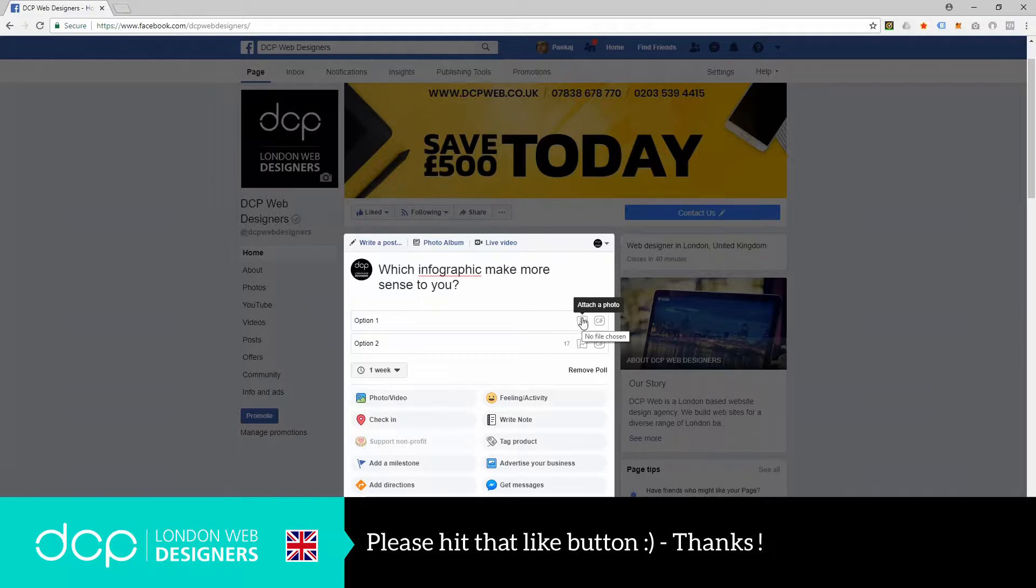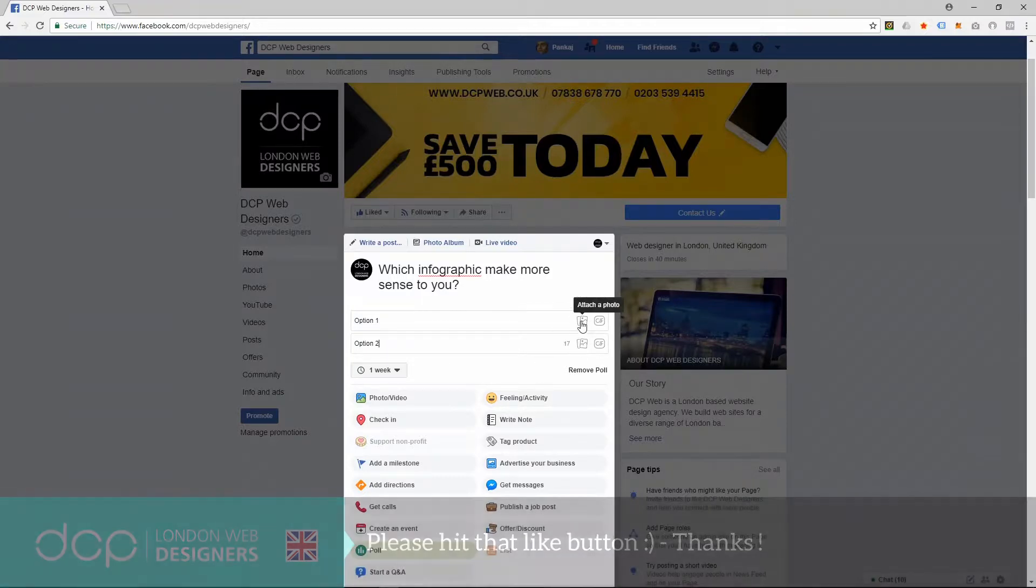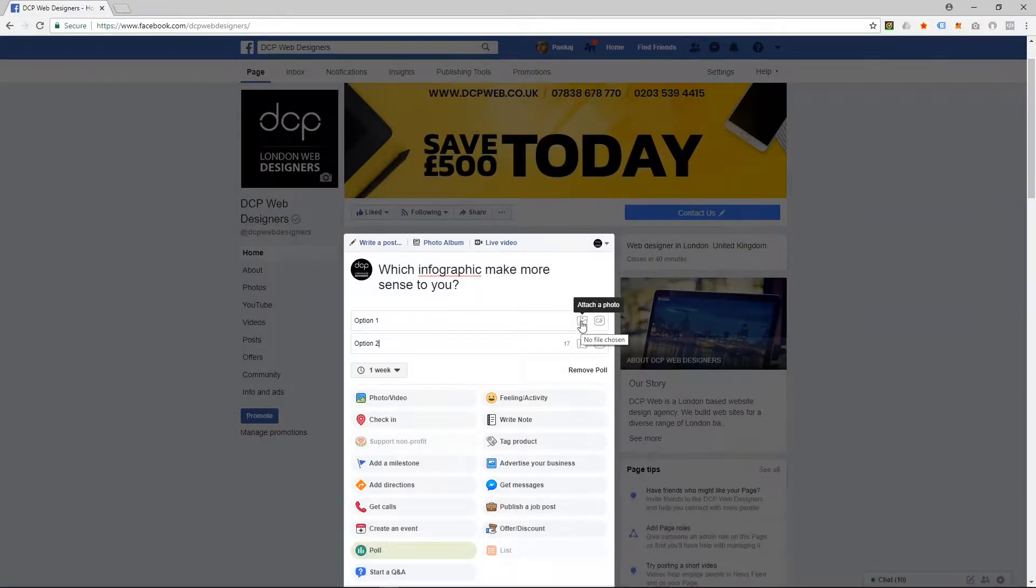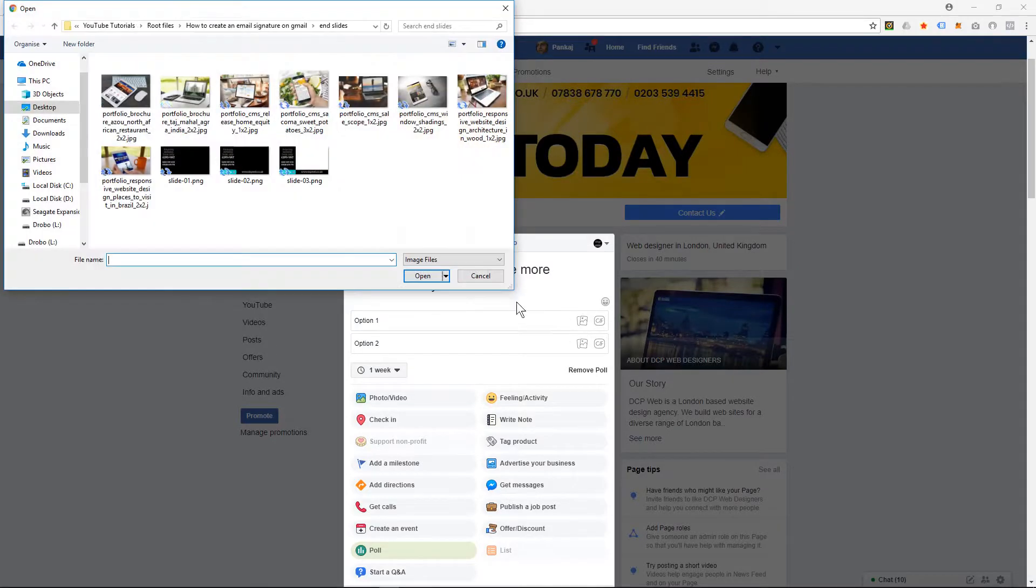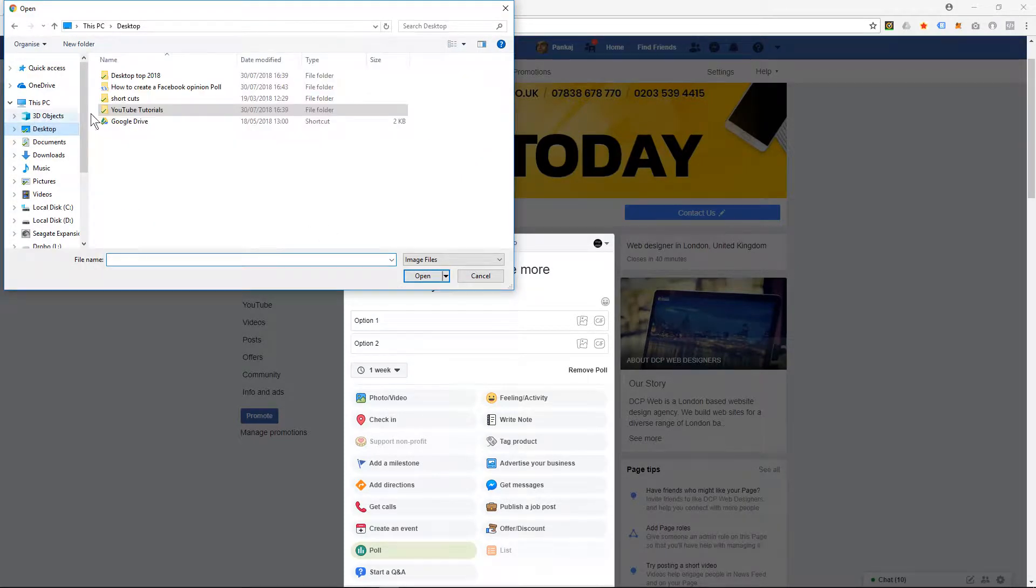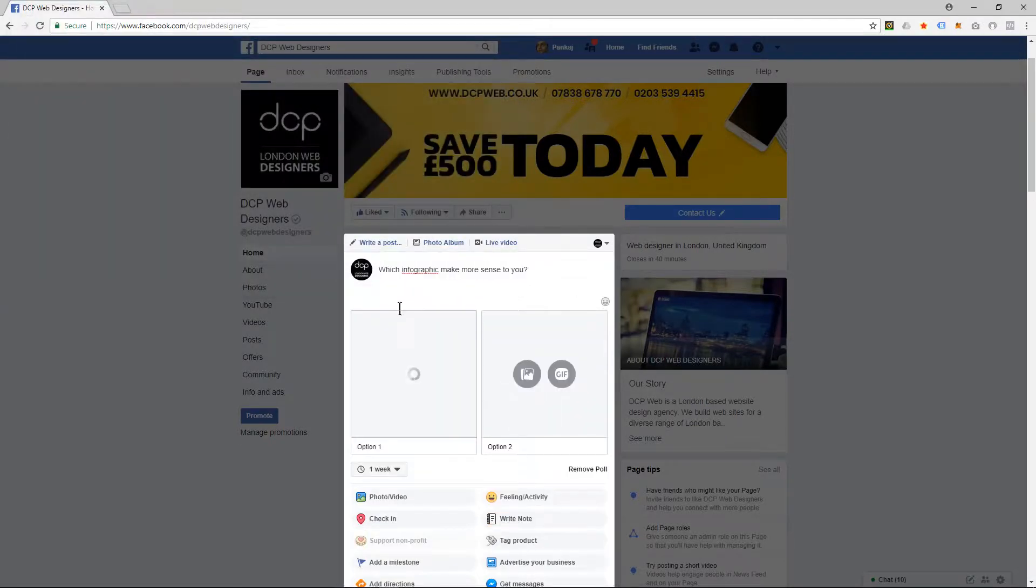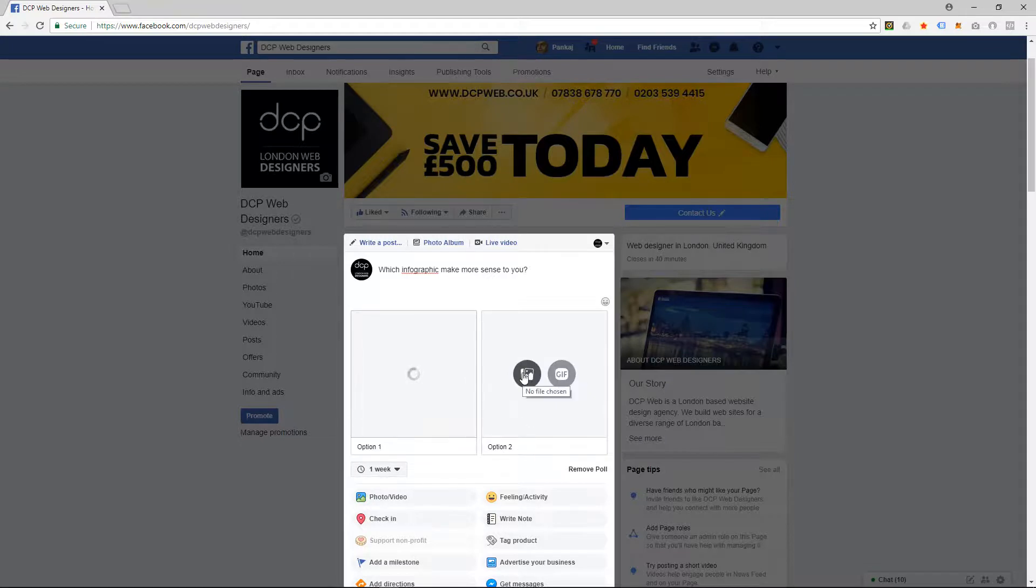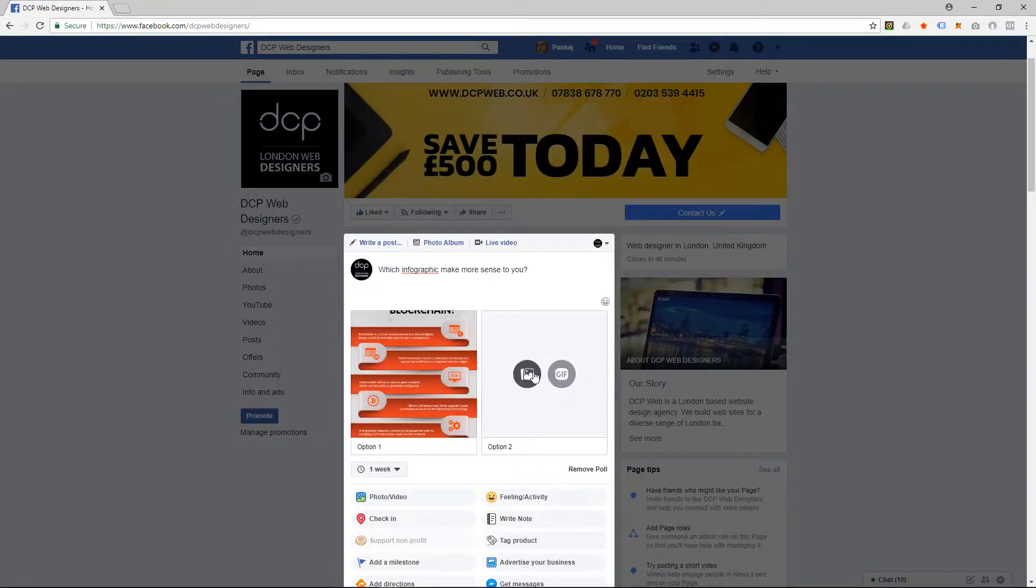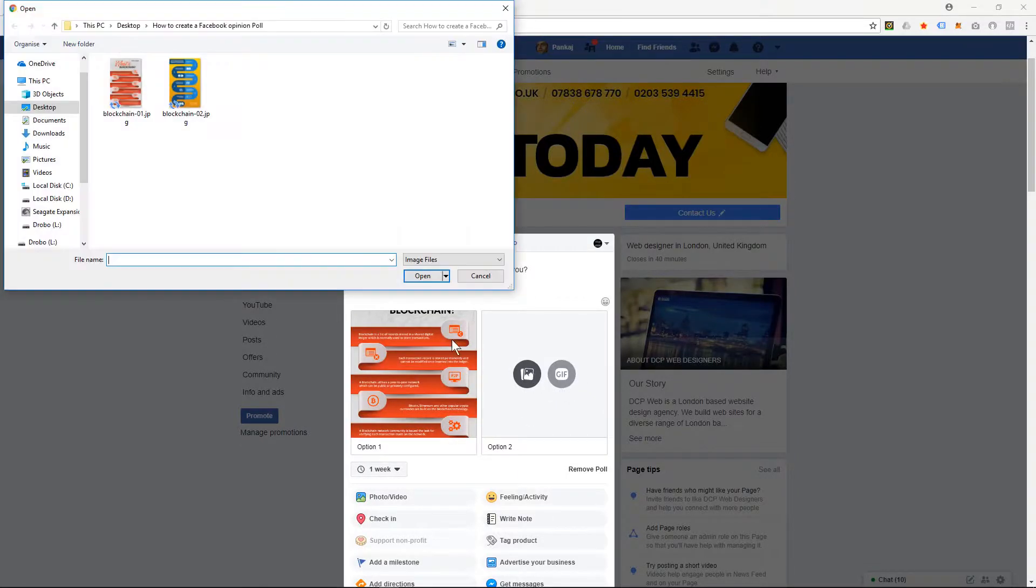So I'm going to click 'Attach image,' and here I've got two different graphics, so we'll look at those in a second. I'm going to click 'Open' on that one, and while that one's loading, I'm going to click here and select this one.